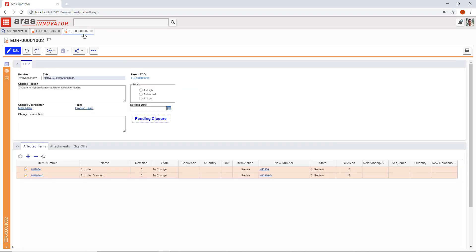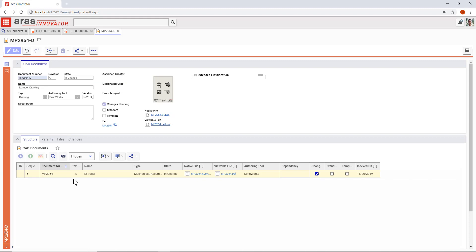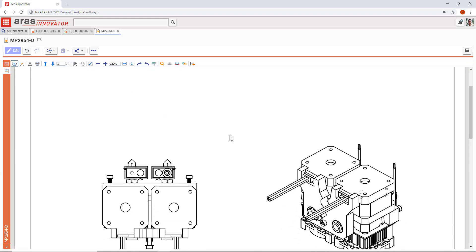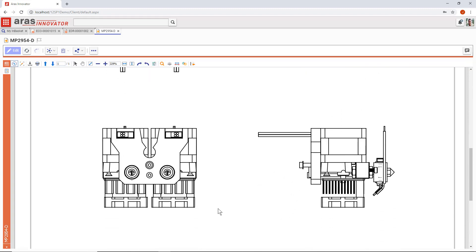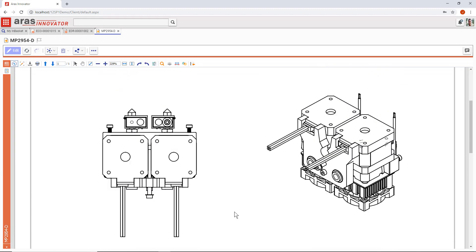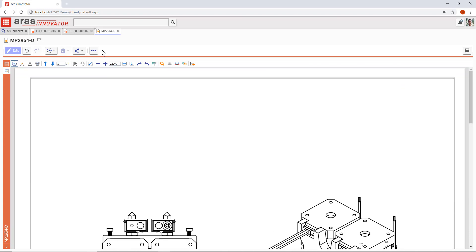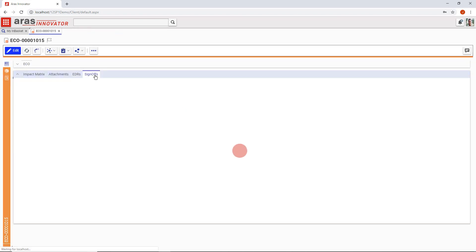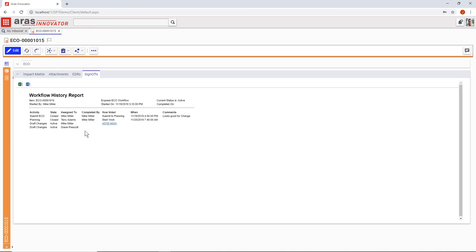But anyone overseeing both changes, like a change review board, can get to all related items right here centrally as part of the ECO process. Now that we've checked everything over, let's go ahead and sign off on the change.